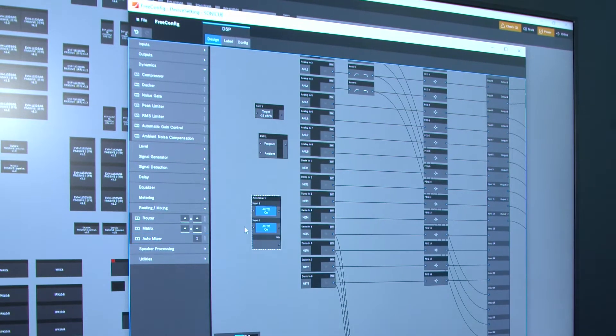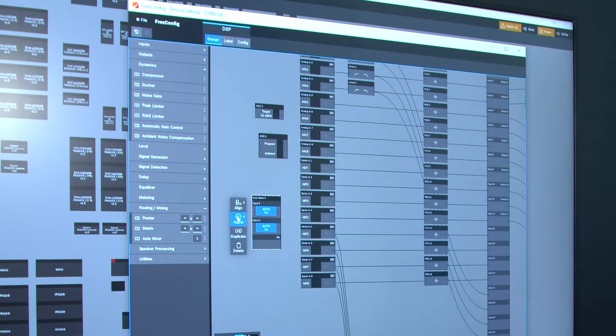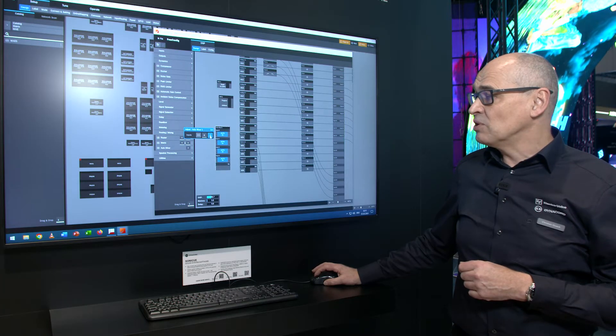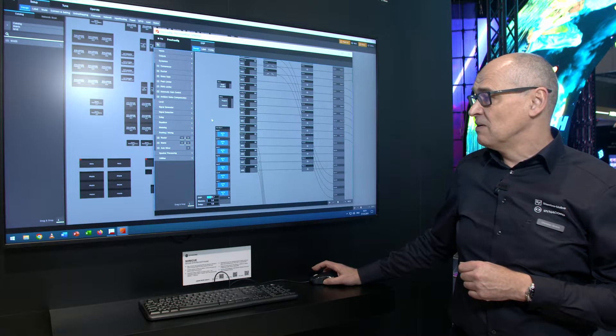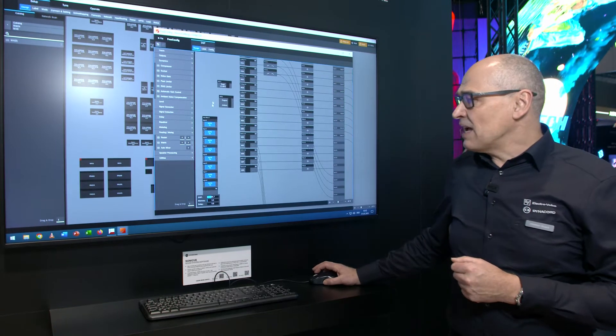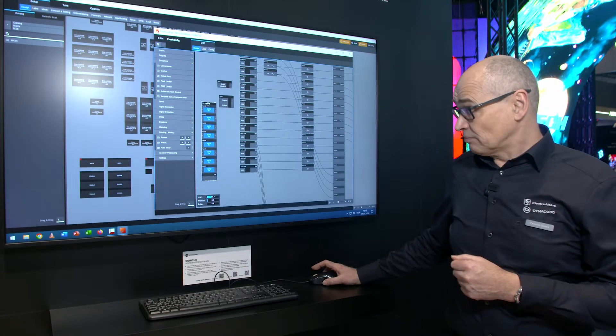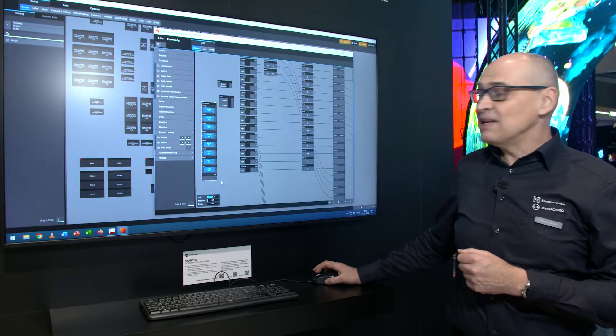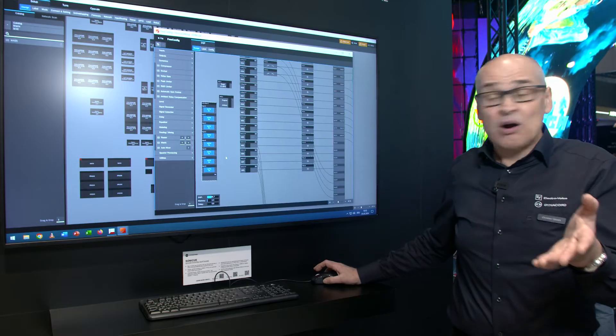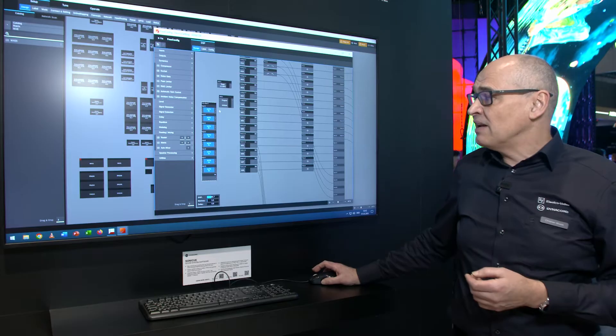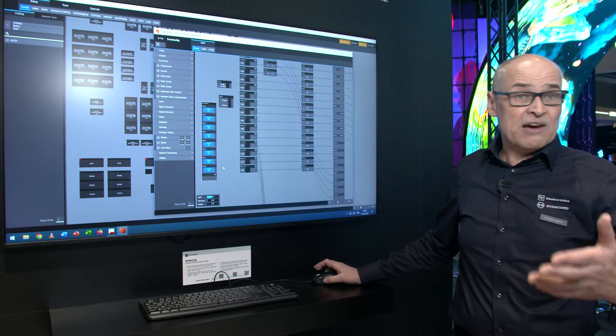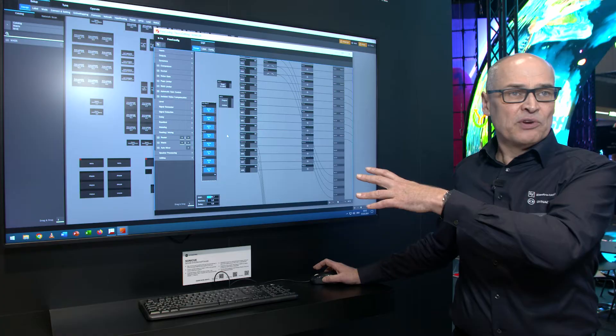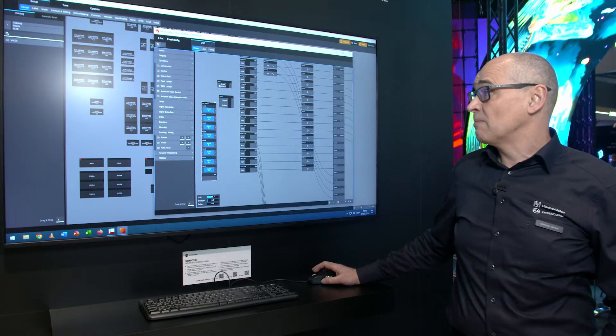The auto mixer, when you bring it in, comes by default as two, but as all the mixing elements in Sonic Q, you can adjust it to the size of channels that you need. It's a gain-sharing auto mixer, so we have a mixed output, and every channel has an individual direct out, so whatever you need to do in the DSP configuration, you're fully flexible to do it.